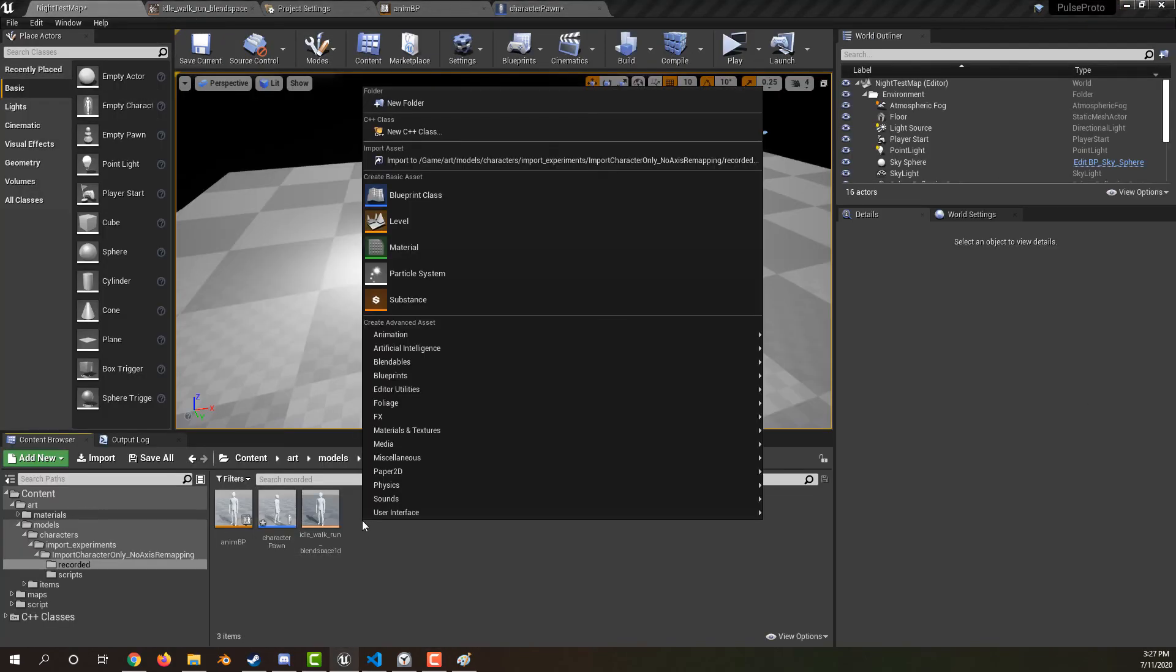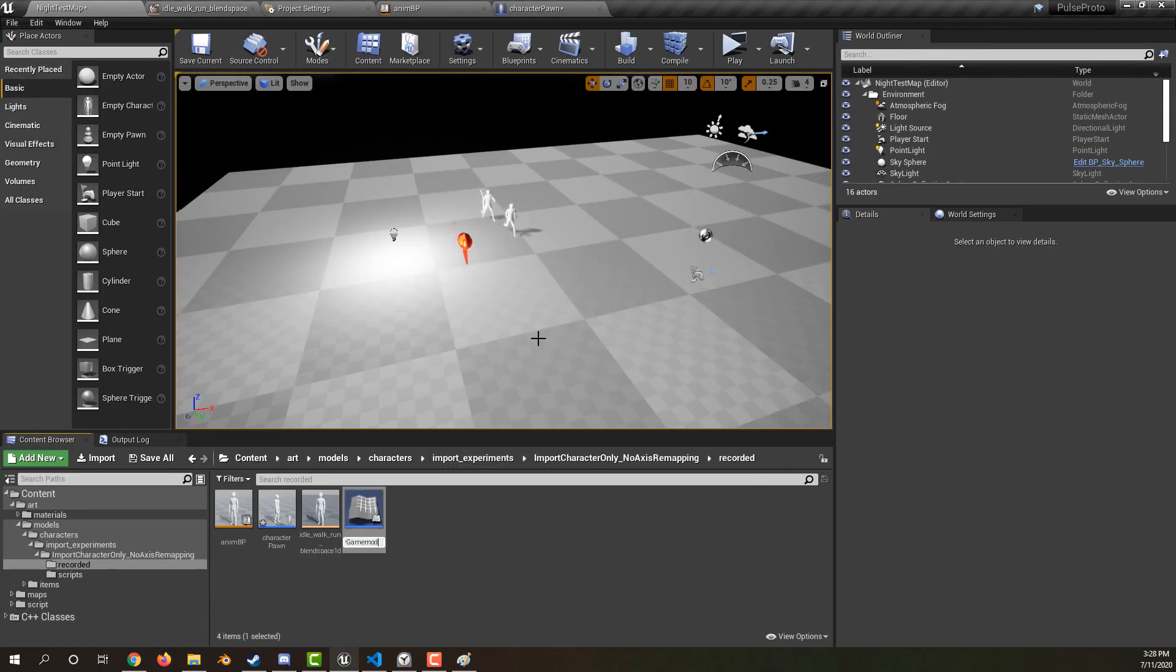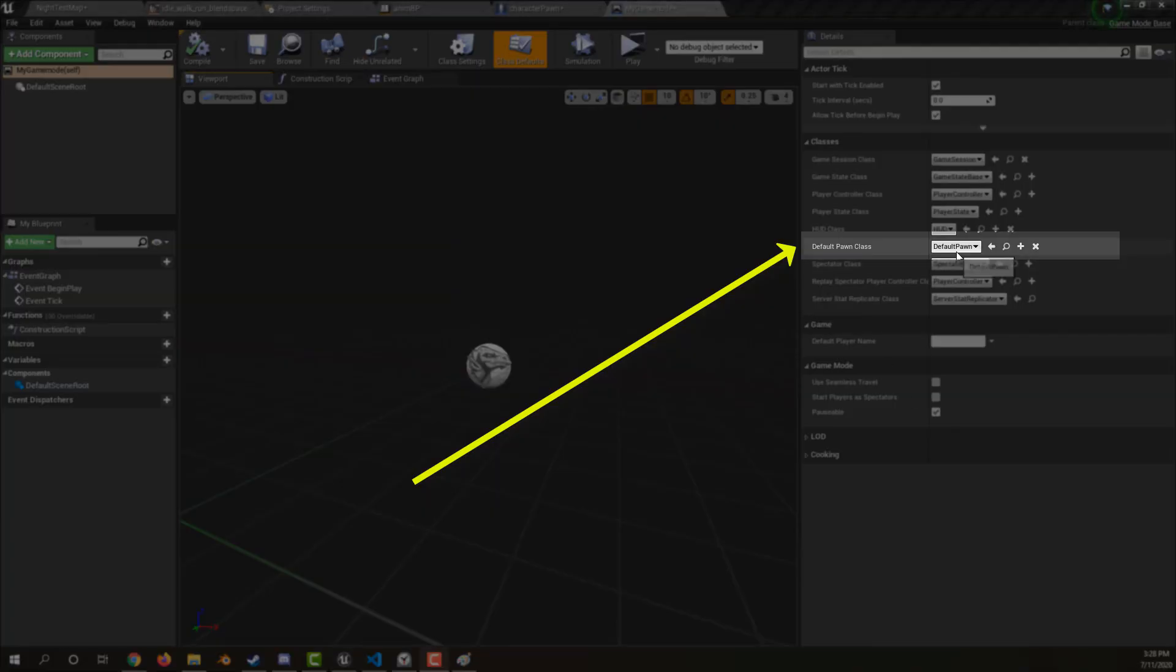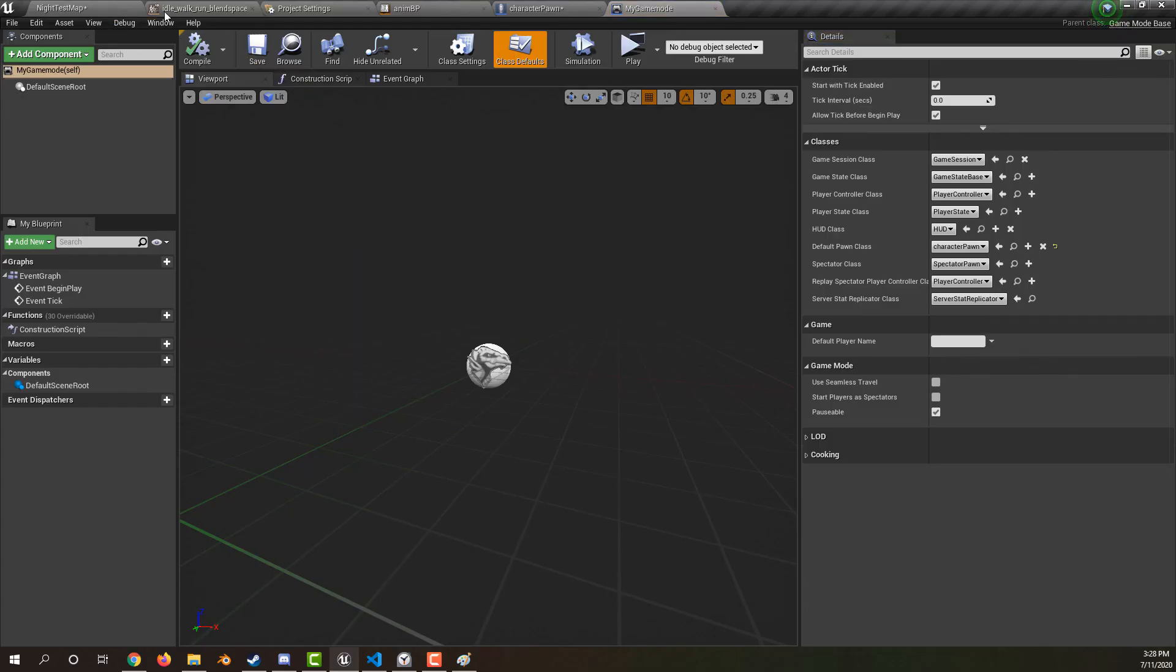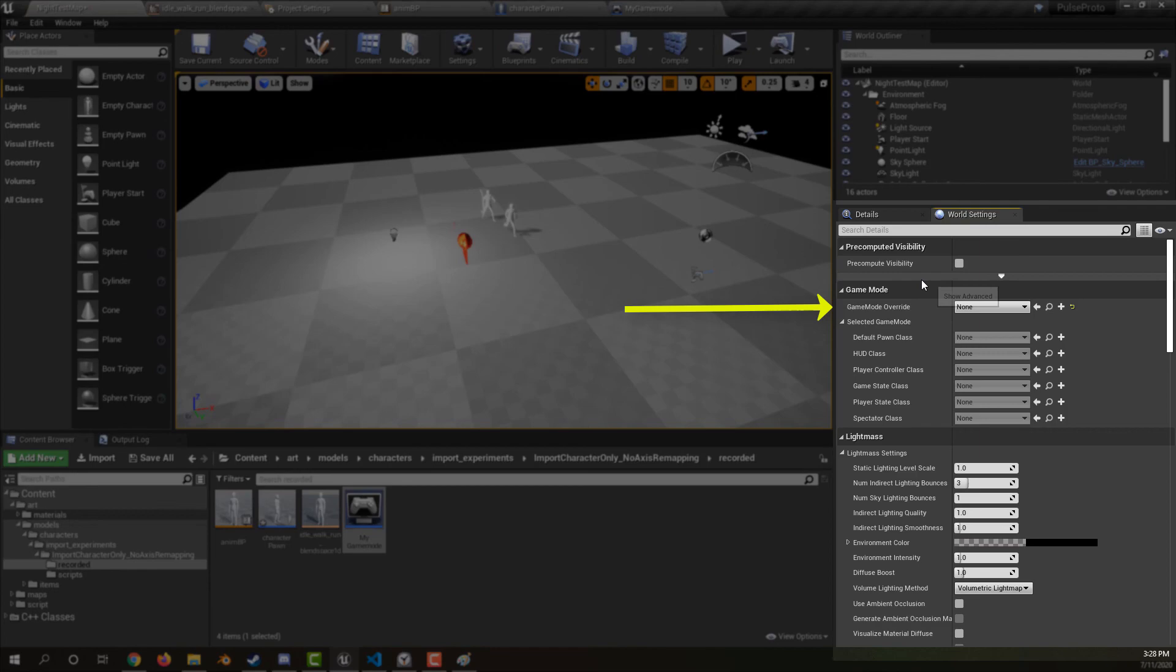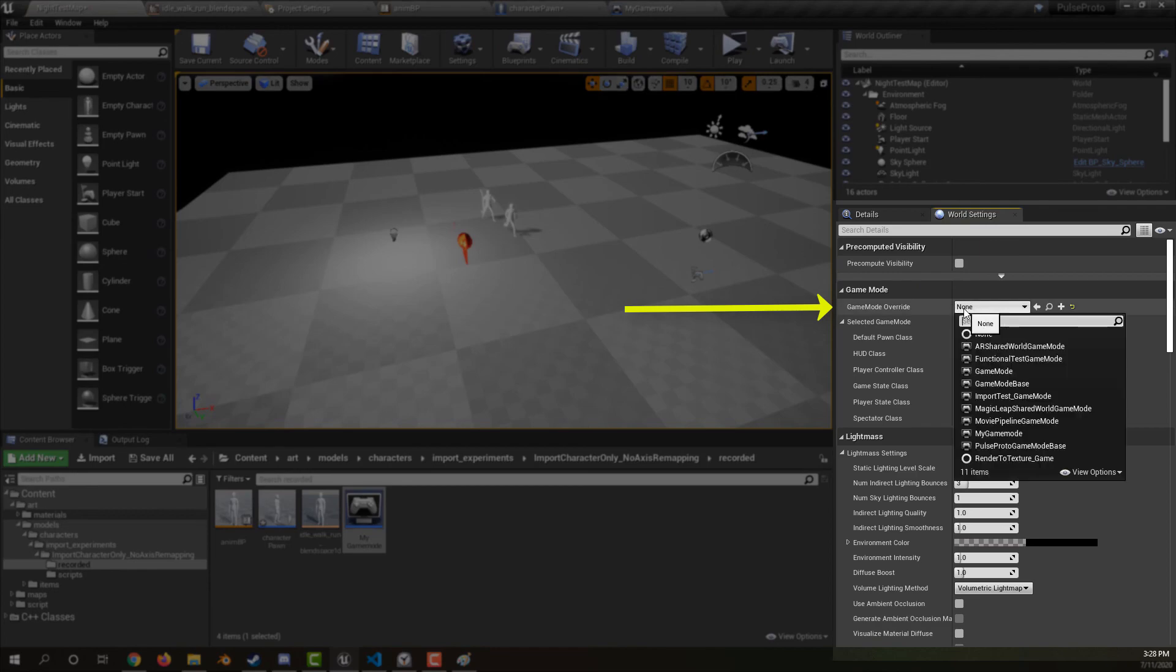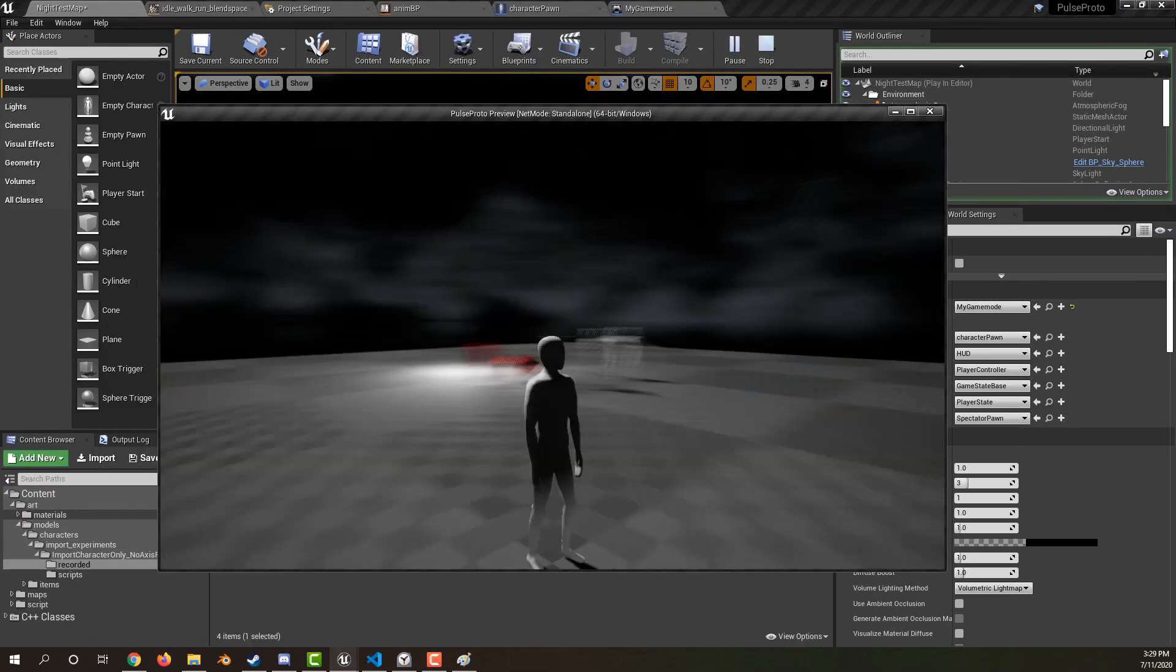Create a blueprint class with the parent game mode base. Open it up and set the default pawn class to your character pawn. Then go into your settings, world settings, and then set your game mode override to the new game mode. Press play and test out your character.